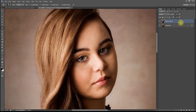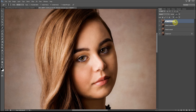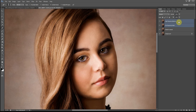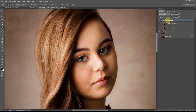Now that I've completed editing her skin, I'll create the frequency separation effect by duplicating the layers. I'll rename the top layer High Frequency — that's going to be my texture layer — and I'll rename the lower layer Low Frequency, which is going to be my color layer. I'll select both layers, group them, and call that group Frequency Separation.